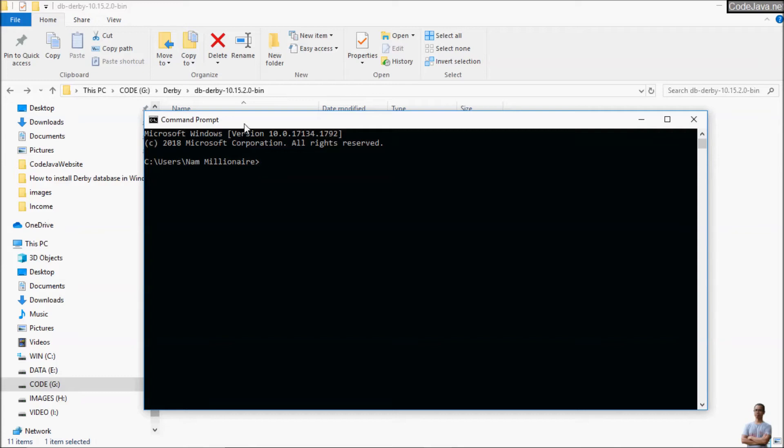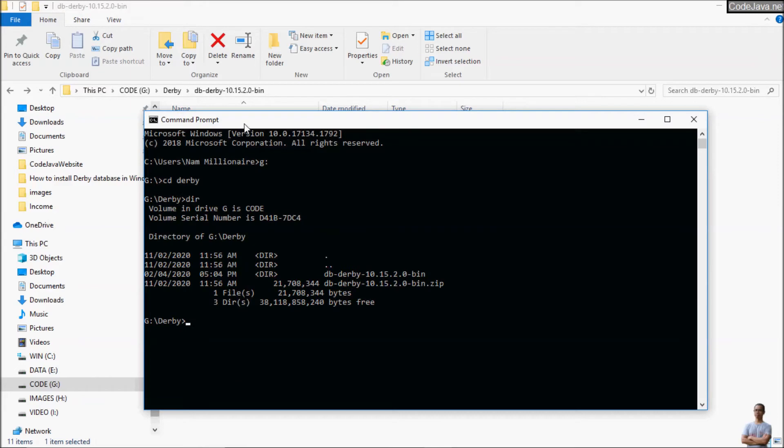For example, I want to go to the Z driver. Go to Derby and this is a Derby installation directory.